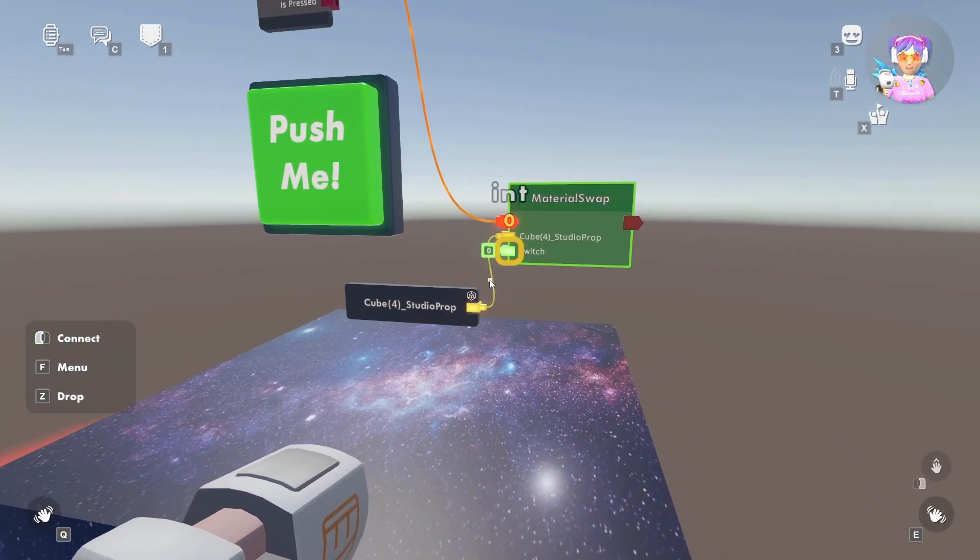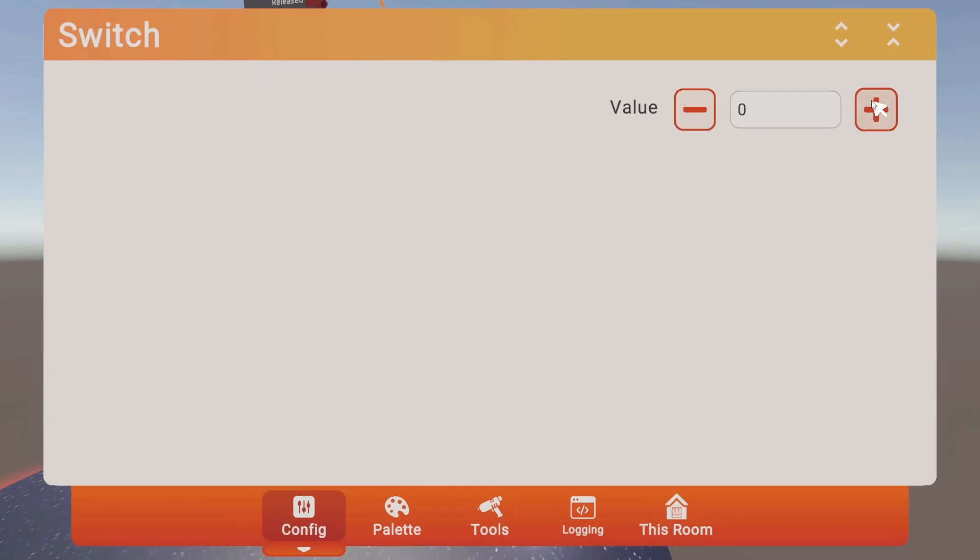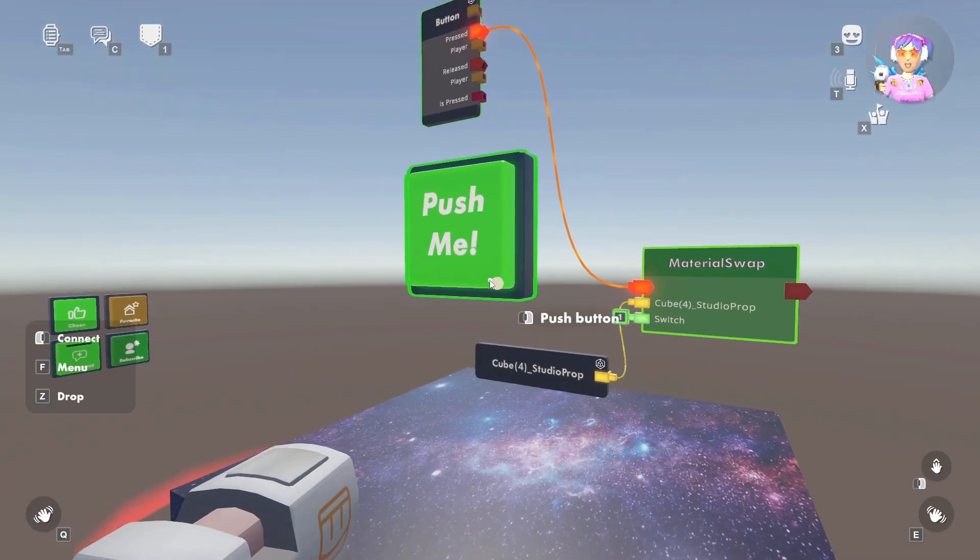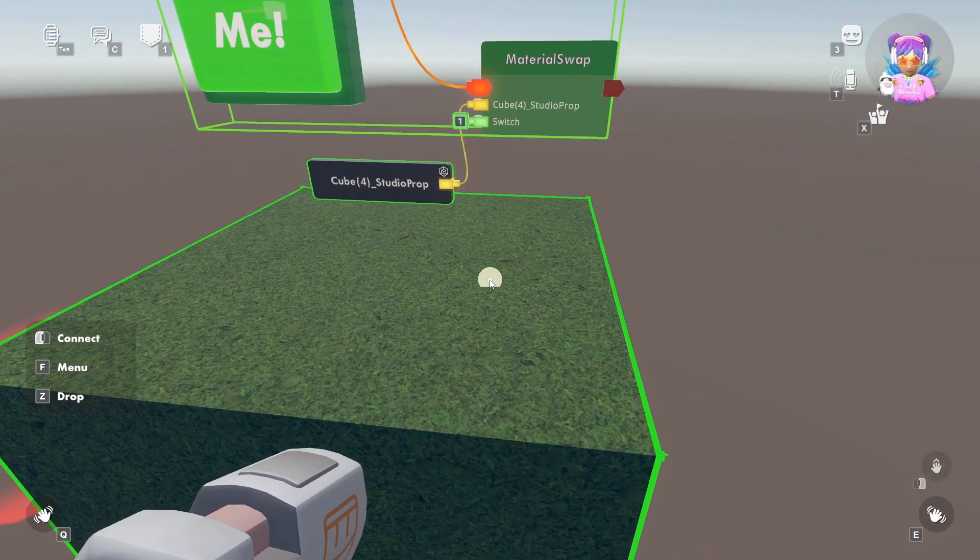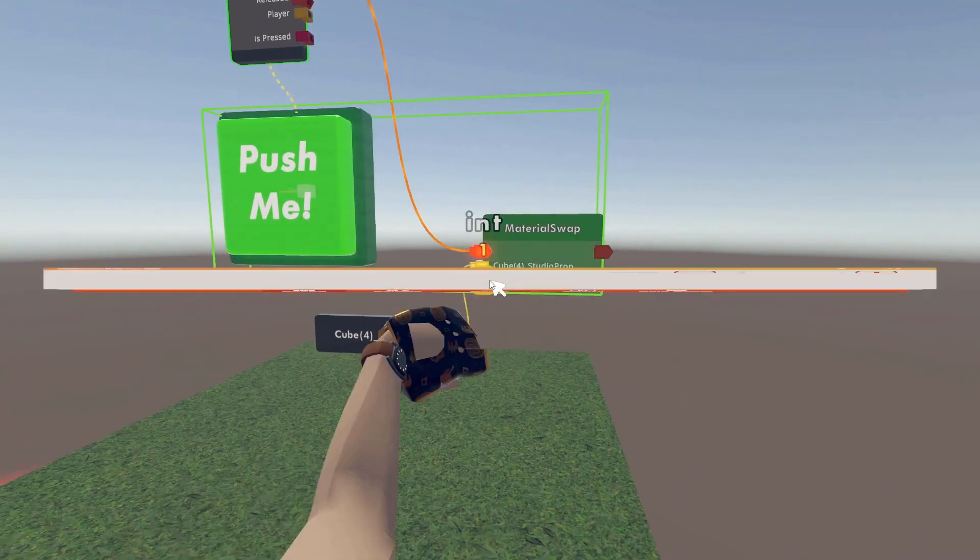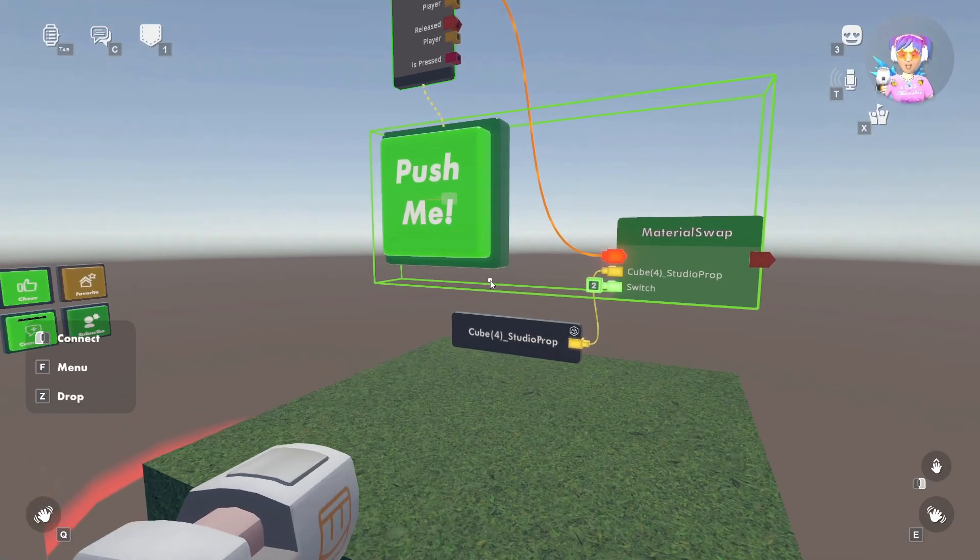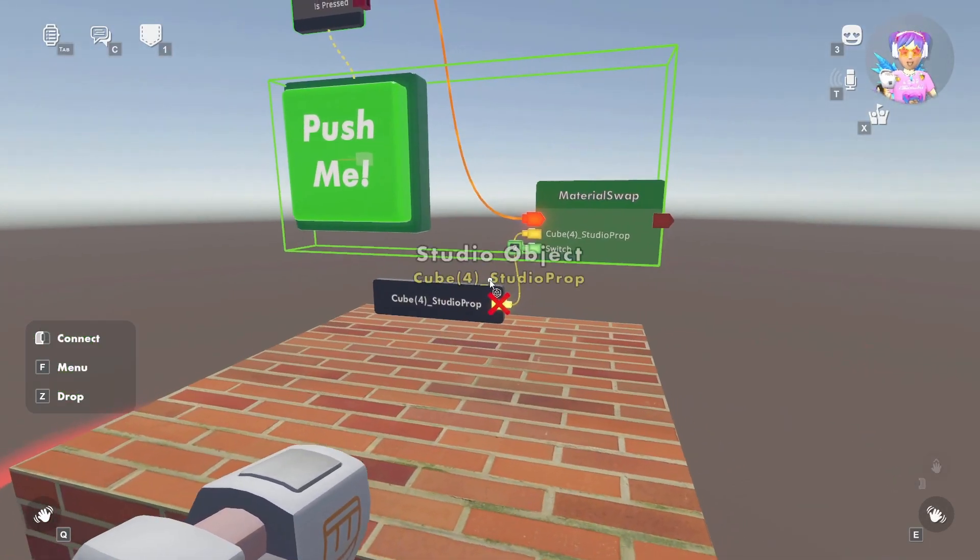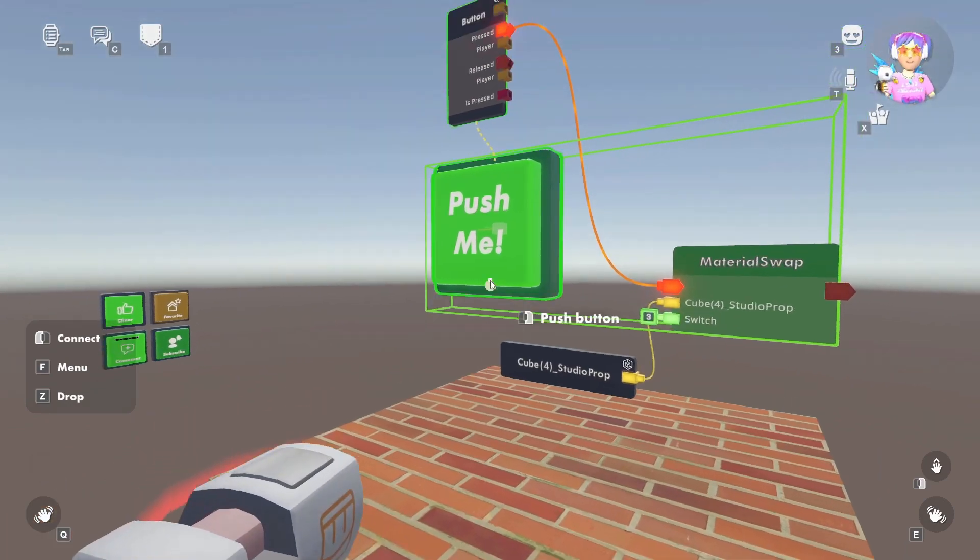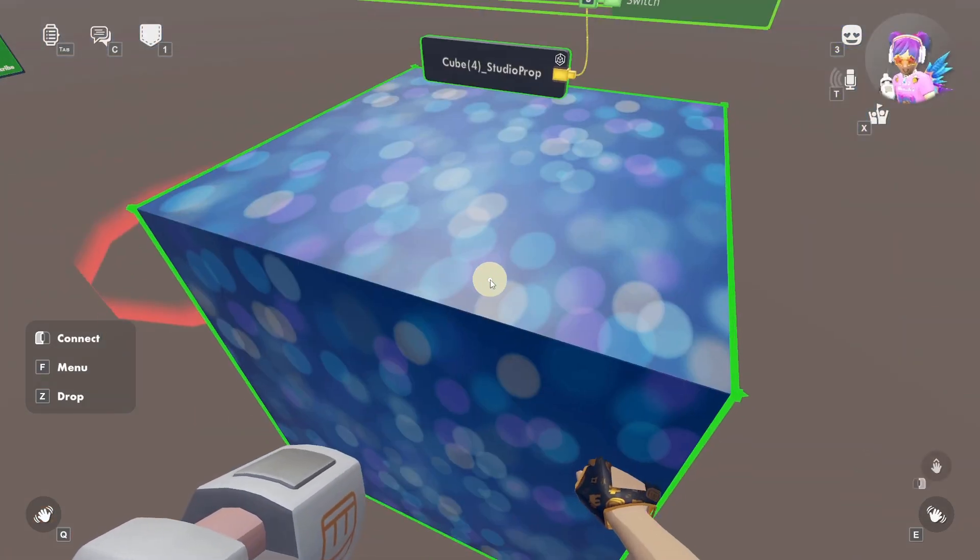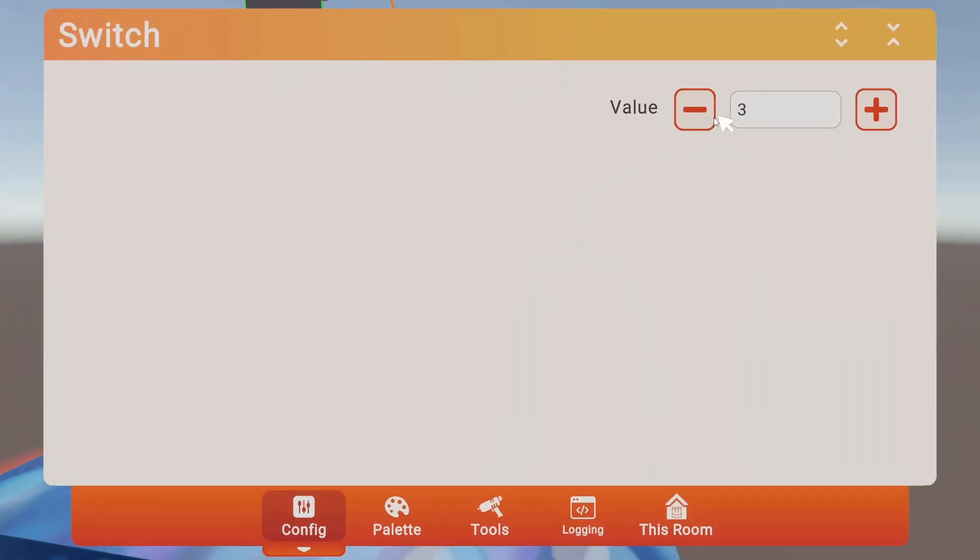So now, if I press the button, we have our galaxy. If I change it to 1, we have a grass texture. If I change it to 2, we have bricks. And if I change it to 3, it just goes back to our default.